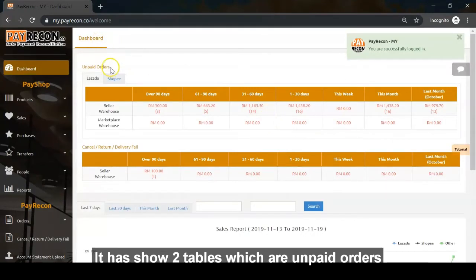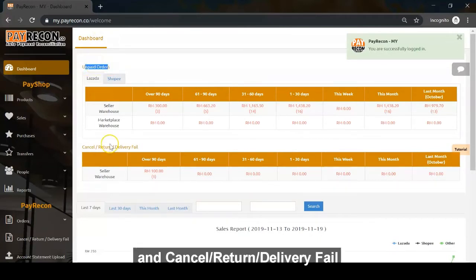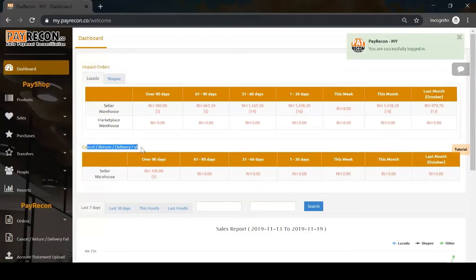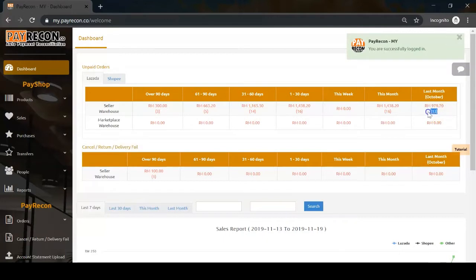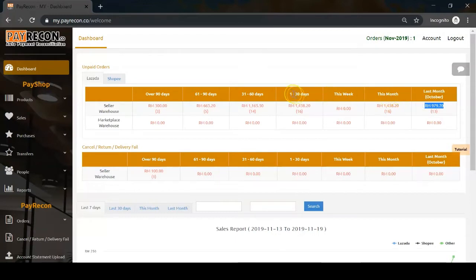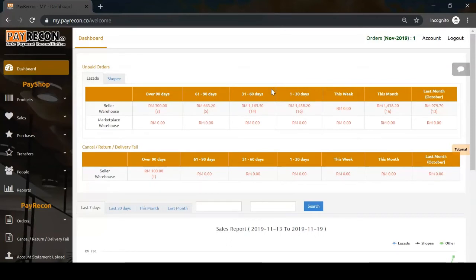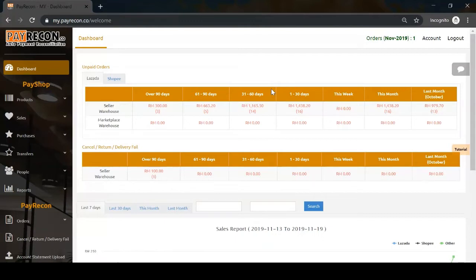It shows two tables: unpaid orders and cancel, return, delivery field orders. From the table, you can see the number of orders and the total amount in different time periods. This table alerts sellers to check on those orders.